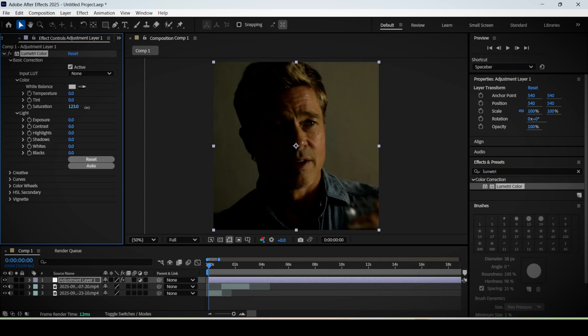Now increase the exposure just a little bit. Put this around 0.3 to 0.4.